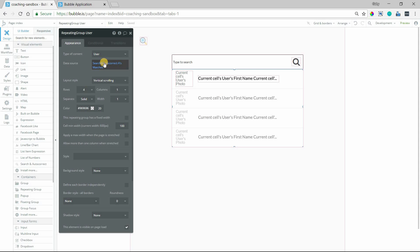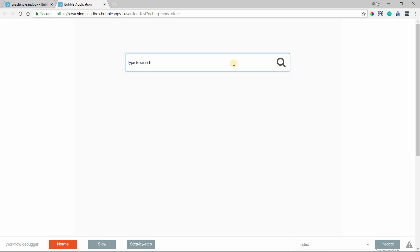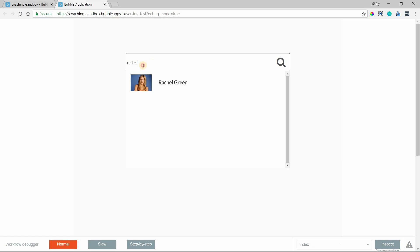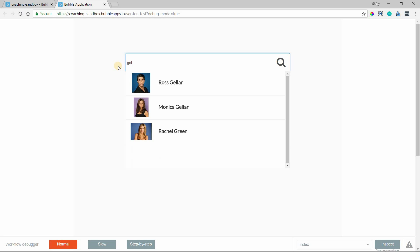Now I'm going to preview the behavior. I'll just type in a name, click my magnifying glass, and I can see the results are coming back in the way that I want. If I change to G-E-L-L, see how I'm already getting results back.